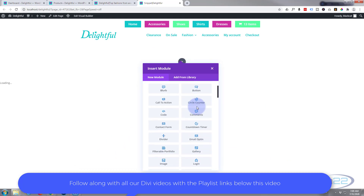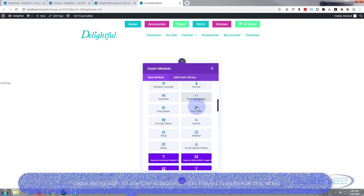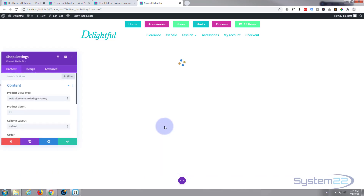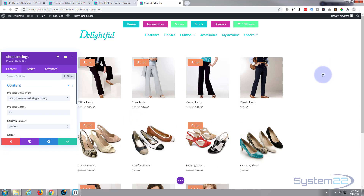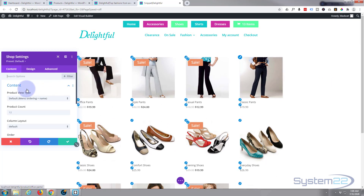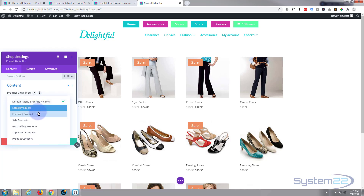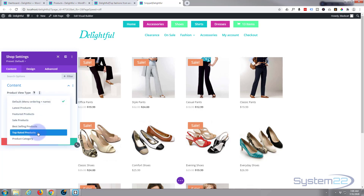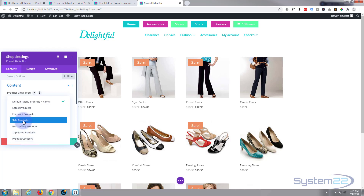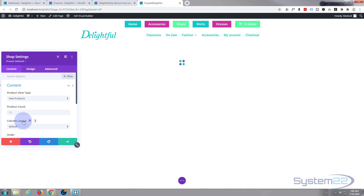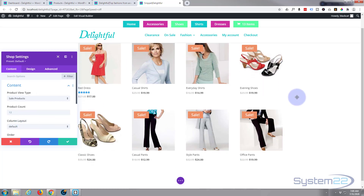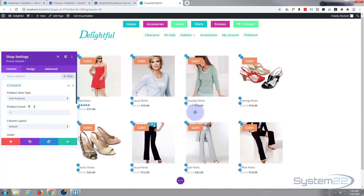Let's go down to our shop module — there it is. As you can see it's thrown in a bunch of products by default. On the content tab you can select: latest products, featured products, sale products, best-selling products, top-rated products, and product categories. For instance, if I put in sale products, you'll notice a little sale ticket on each item because that's my sale category.